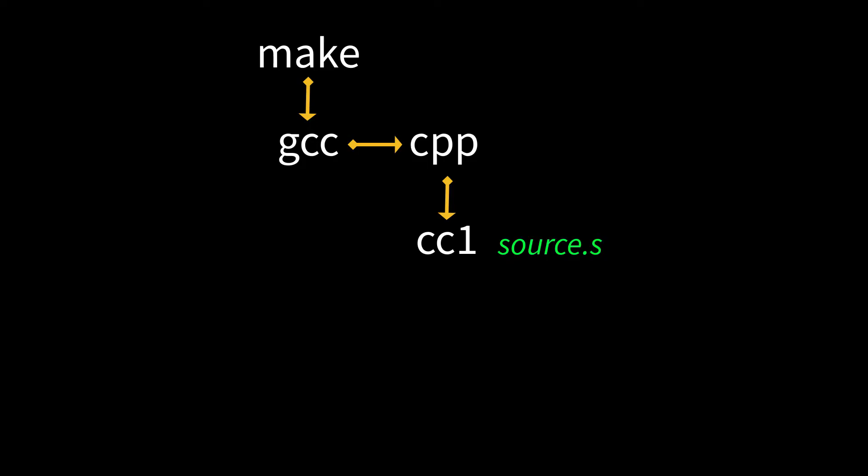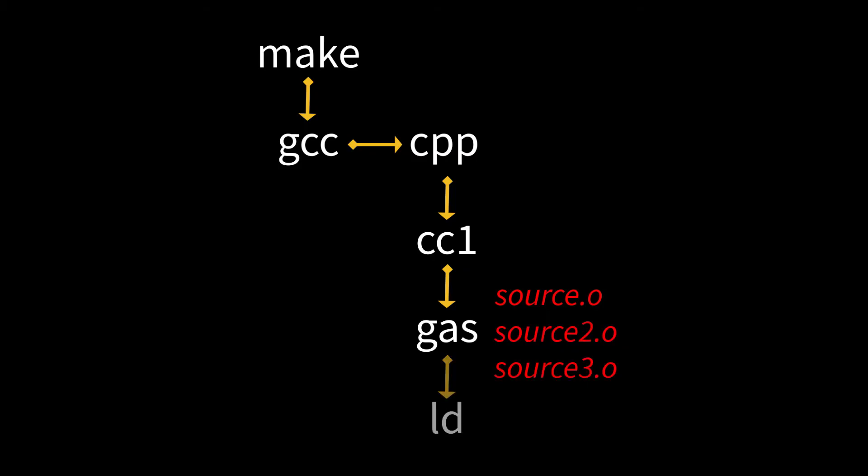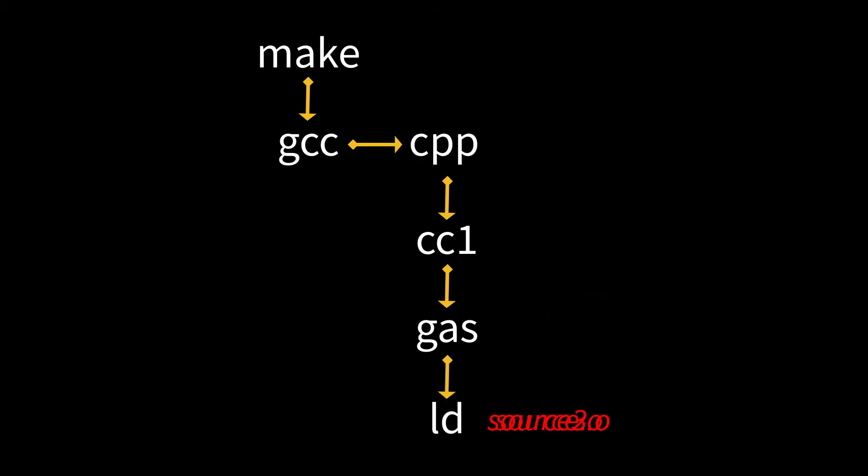Then the assembler is run, GAS, the assembler, or AS. And that'll take the assembly code, turn it into machine code, and then the machine code from all the source files are linked together using LD, the linker. And then you have a working program.